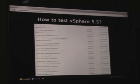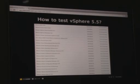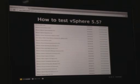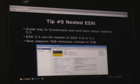As you guys know, we just released vSphere 5.5. What's the best way to test this software in your lab? Nested virtualization, right? So this is like a freebie for you guys. Tip number zero: running a nested ESXi. This is really a great way to functionally test and learn about vSphere 5.5.